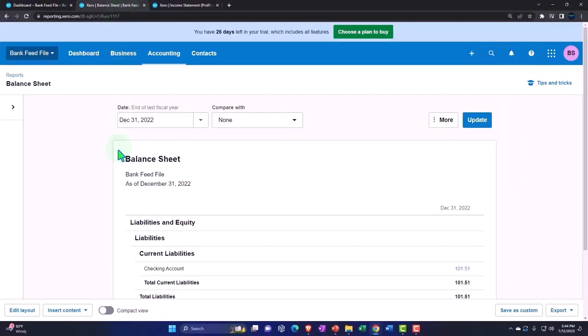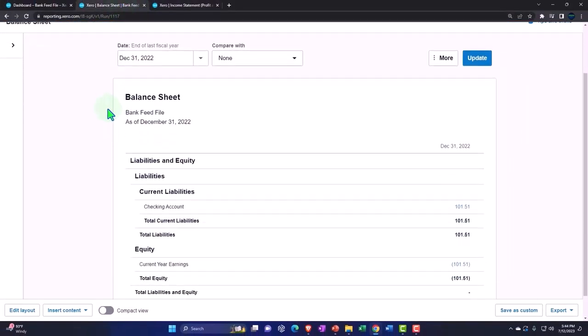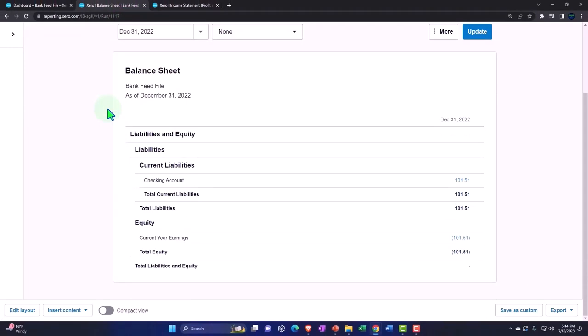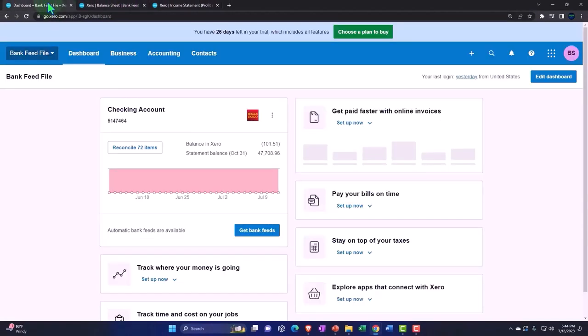Tapping to the left, we have 2022 for the point in time on the balance sheet. That looks good. Let's tab to the left again.